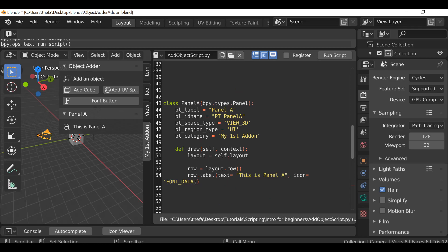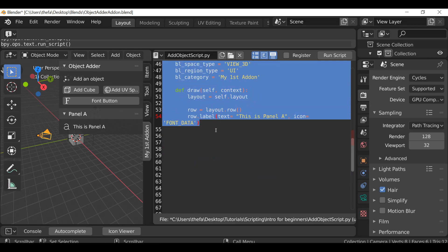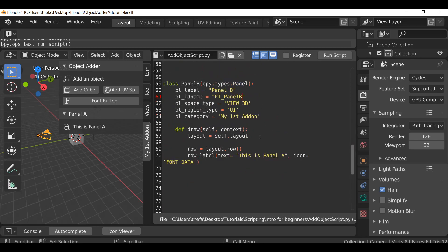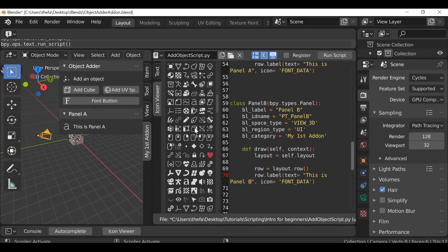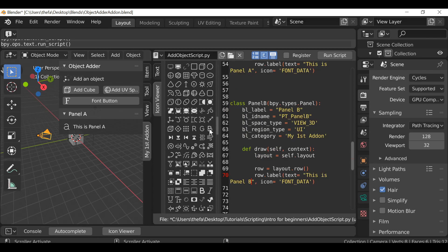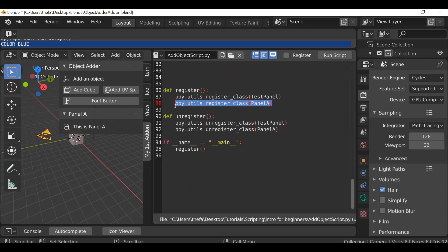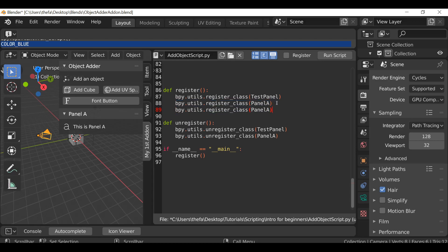Let's just add one more panel. I'm going to go to Panel A, select all of this, copy it, go to a new line, paste it, and then just change anything that says Panel A to now say Panel B. Pretty simple. Again, we need to make sure we register and unregister any new classes. Panel B — and you guys get the idea now.